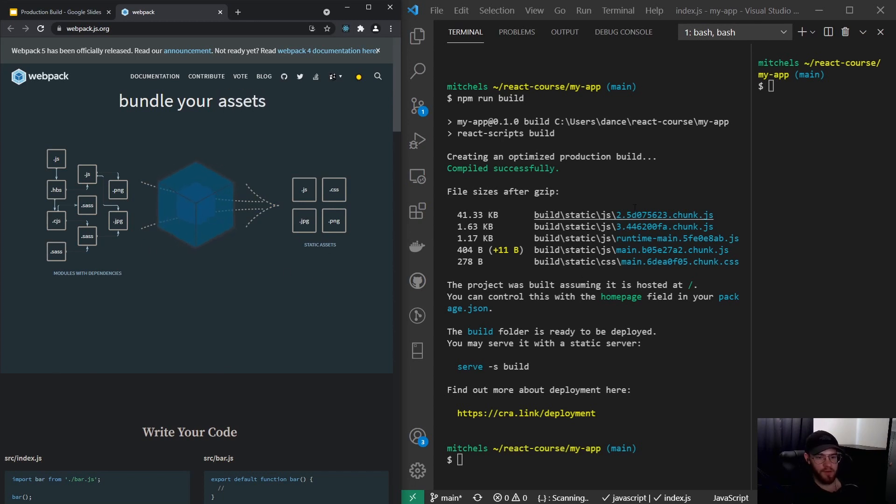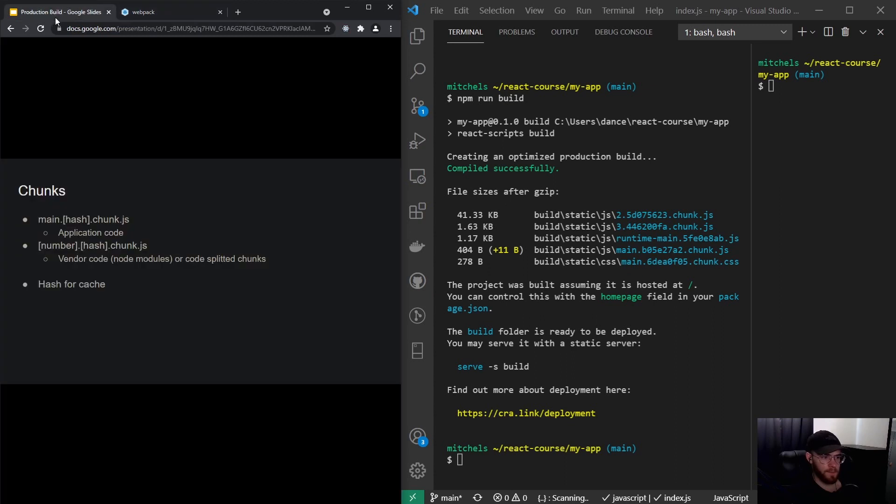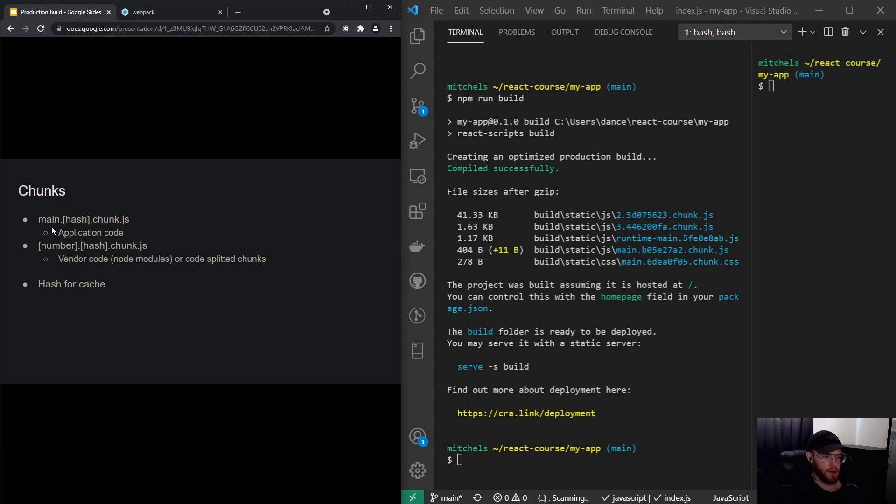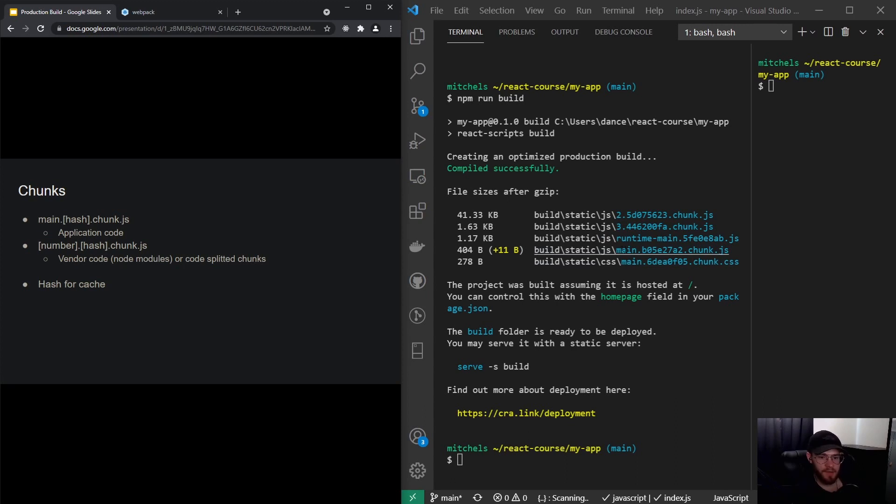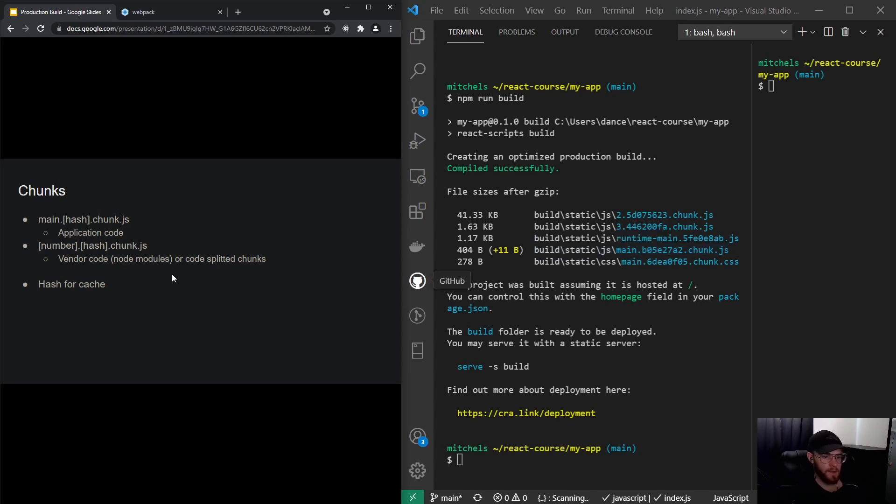converted it into those static assets. Now you see there are a couple of different chunks right here. Whenever you see the main.hash.chunk.js, that's this chunk right here—this is actually our application code. We will take a look in a minute in the browser, but you will see that this actually includes our application code. Now if the chunk says number.hash.chunk